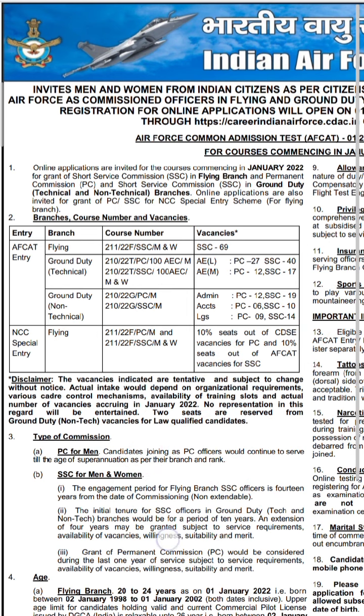Soon we will be bringing a series of previous year questions — for general awareness, current affairs, and maths as well. That was it about the detailed syllabus and how you need to go about it. Now let's take a last look at the vacancies in this official notification released by the Indian Air Force.